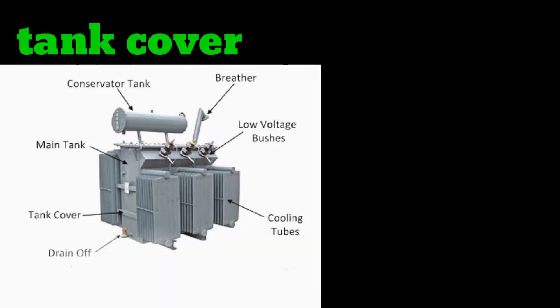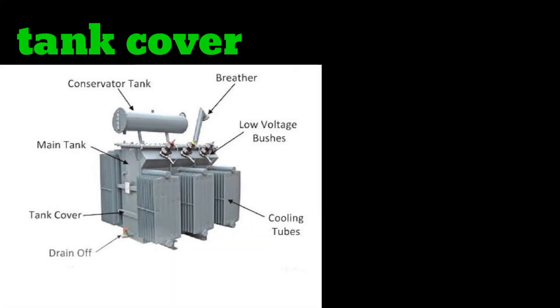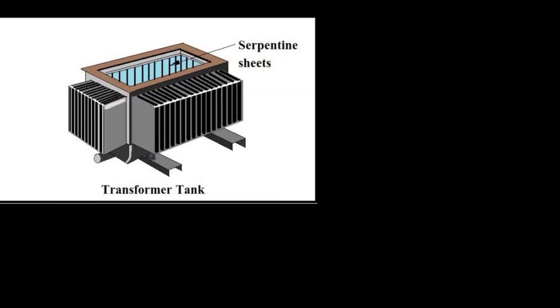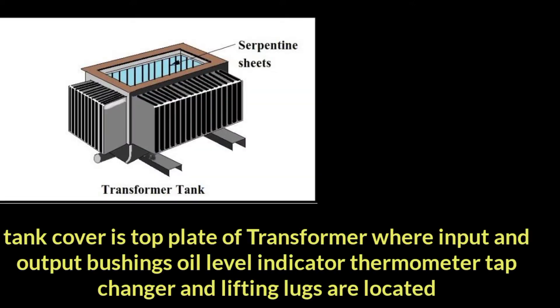The second part of the transformer we discuss is the tank cover, which you can clearly see in the picture. Let's take it out and discuss its use. The tank cover is the top plate of the transformer where input and output bushings, oil level indicators, thermometer...